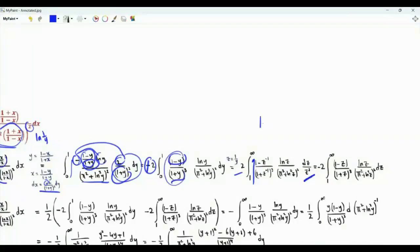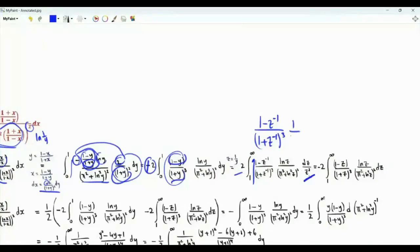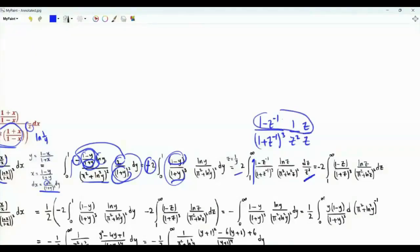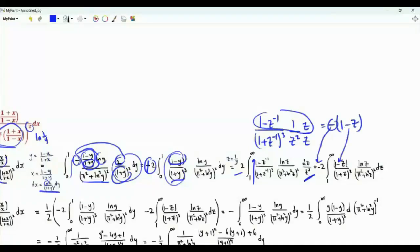The fraction becomes (1 minus z^{-1}) over (1 plus z^{-1}) all cubed, times 1/z squared. We can multiply upstairs and downstairs by z. In the numerator we get z minus 1, which can be written as minus (1 minus z). In the denominator, we get the cube of (1 plus z).